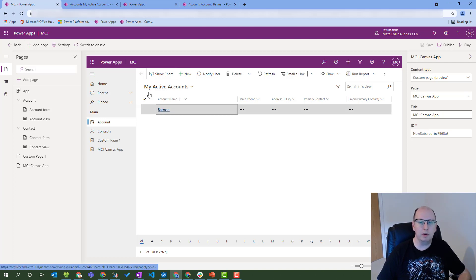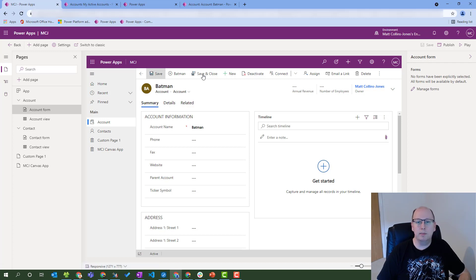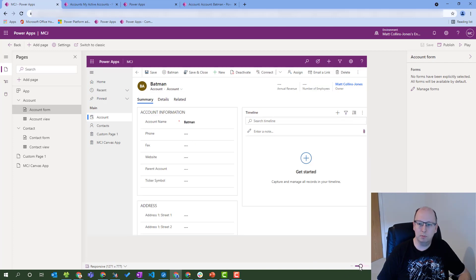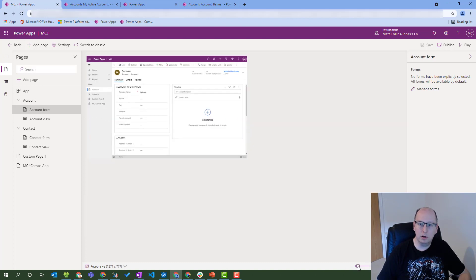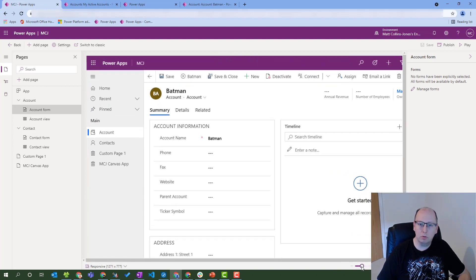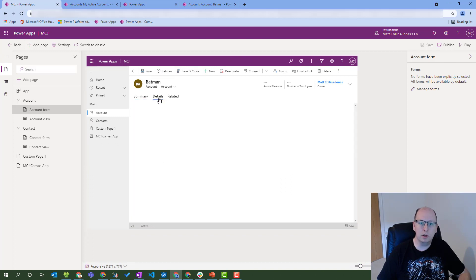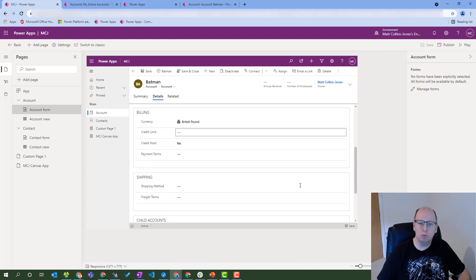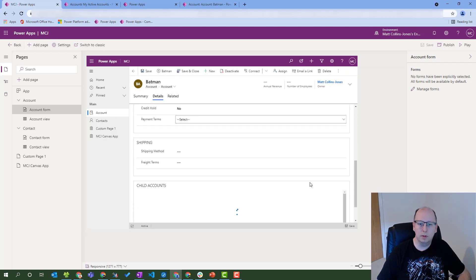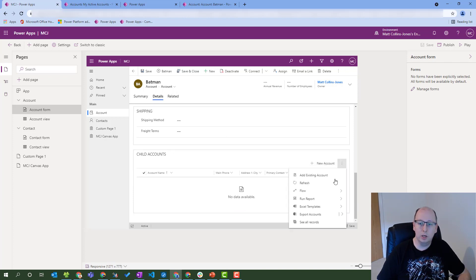If I go into a record, once the record loads up, this is also a command bar. If I zoom out a little bit, I'll try another view. So a subgrid down here where I can add new accounts and things like that - this is a command bar as well. We can edit these and add stuff into here.